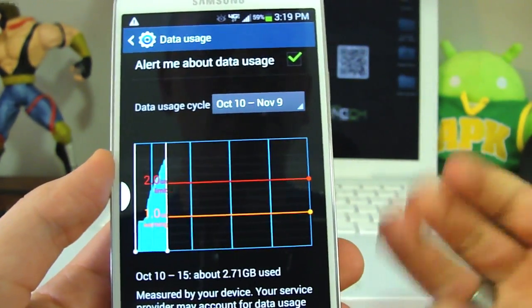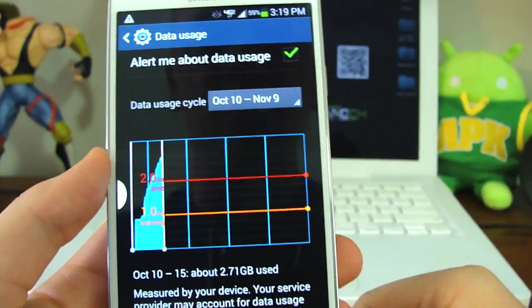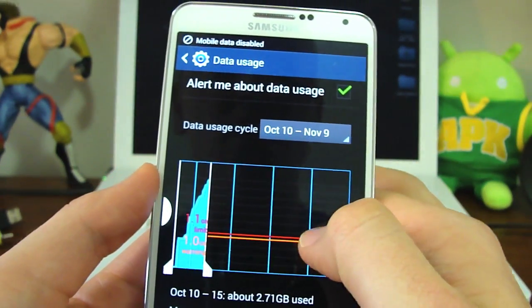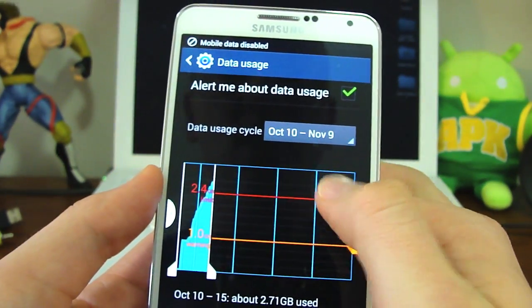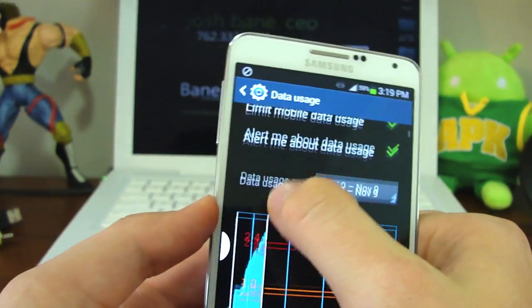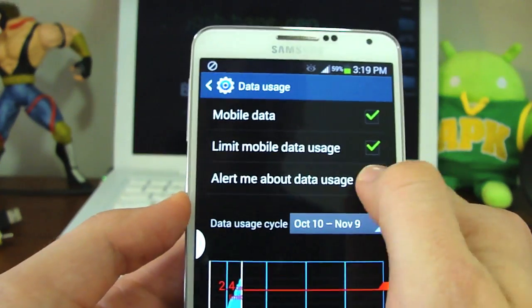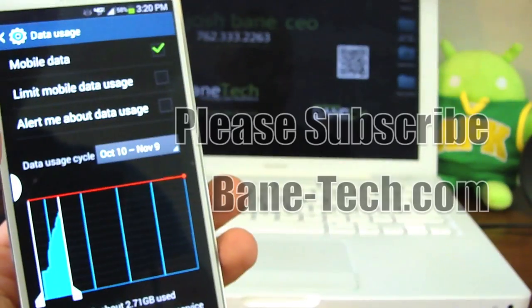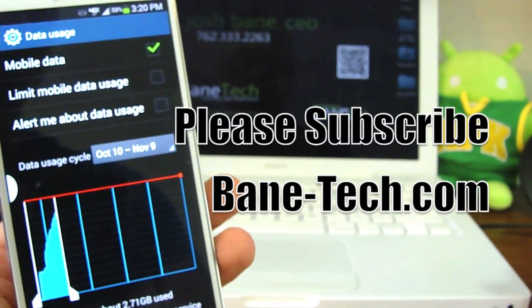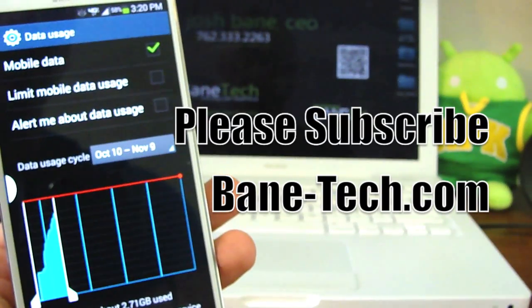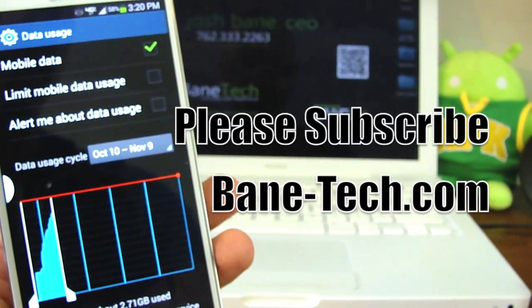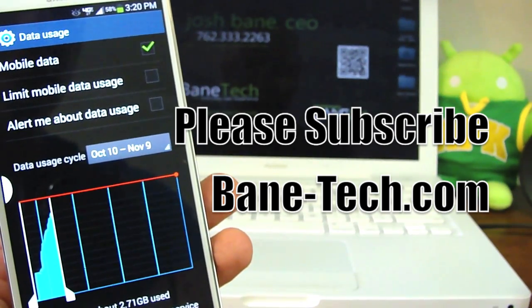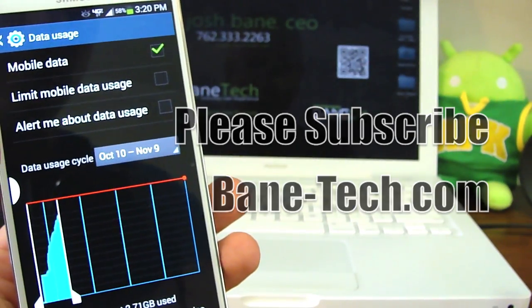This is very useful and I think it's a great tool to use if you're on a tiered data plan. Thanks for watching, I really appreciate it, and if this video helped you please hit that like button. Until then, this is Josh at Baintech — I'll see you in the next video.